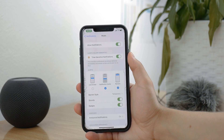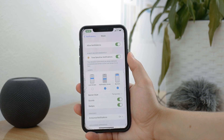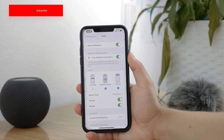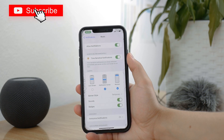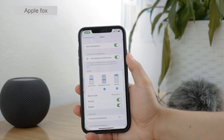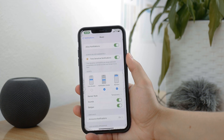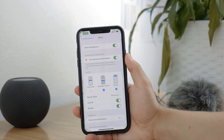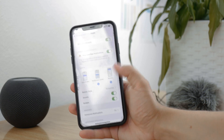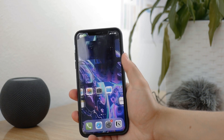No matter what you do, you will not be able to control the music from the lock screen. But I suppose this is not what you want — you just want to get rid of the bug which keeps showing you a blank widget on the lock screen from the Music app.